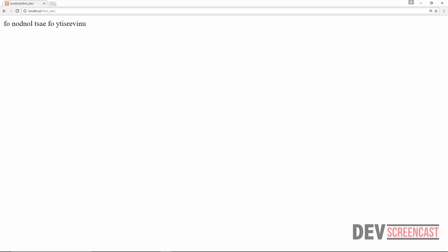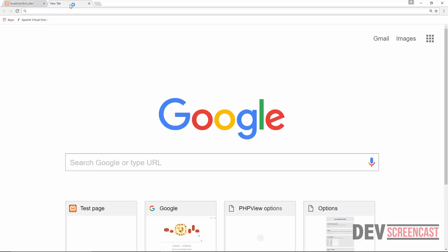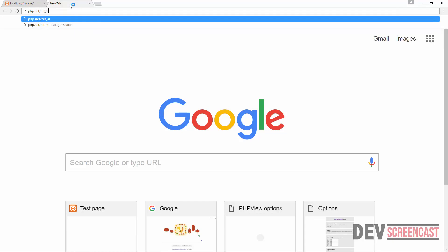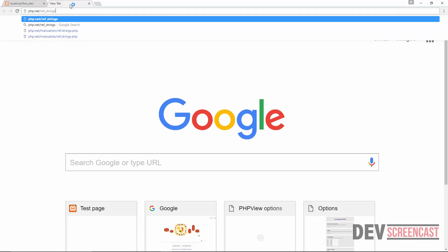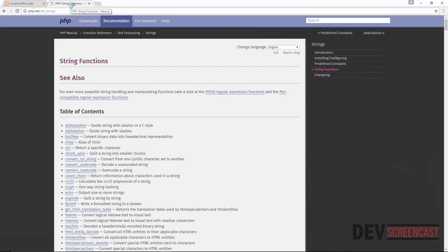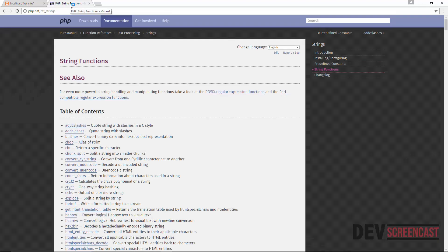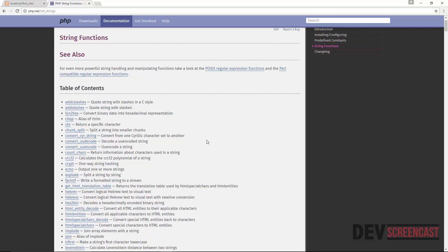There are a lot of functions that PHP provides to manipulate strings. You can go to the PHP manual at php.net/ref/strings to see many more functions available. What I've shown you are just the basic ones — there are actually far more you can use.